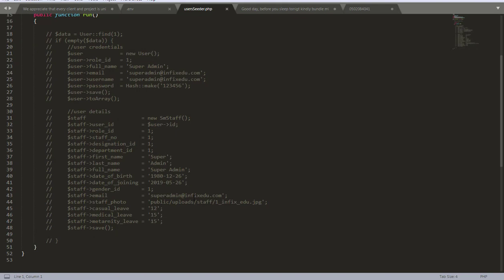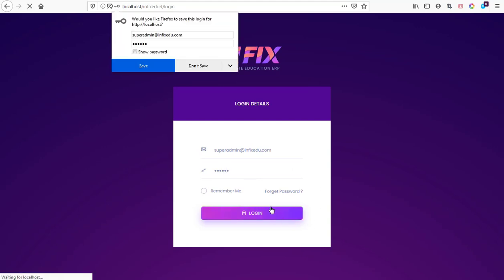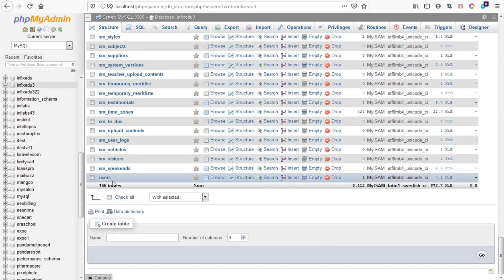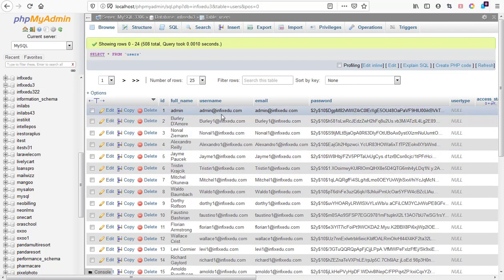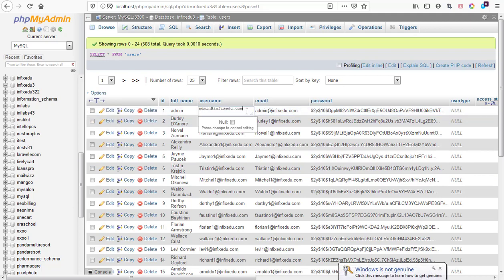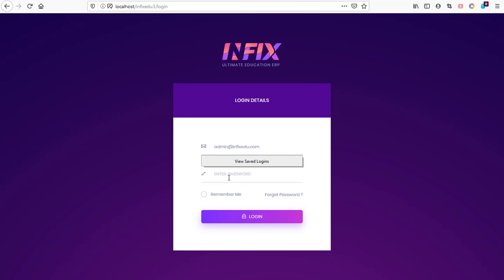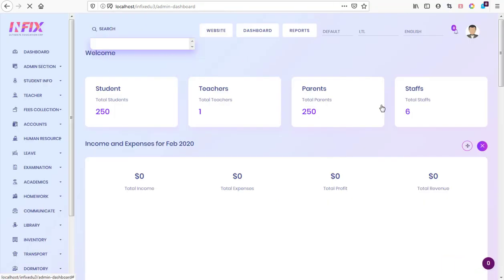We go to the 'data' folder, then 'seed', and look for the users table — we have a users seeder here. Let's look at the username and password used. The username is 'super admin' and the password is '123456'. We try logging in but it gives wrong credentials. Checking the user folder again, the email is 'admin@infixedu.com' — let's copy that. The password should be '123456' or 'admin'.